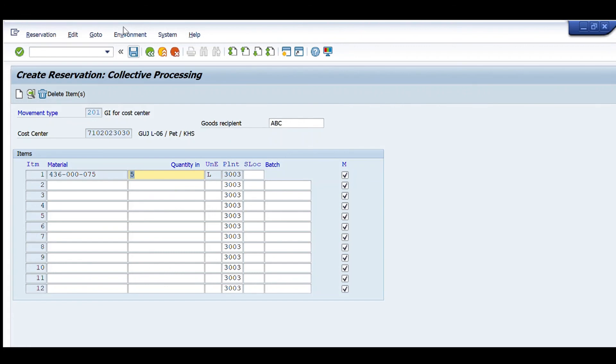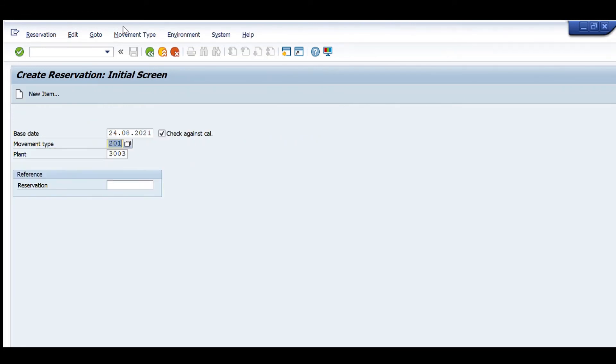So we press Ctrl+S to save. You can see the document posted tag has appeared, and our reservation has been saved. Thank you very much.